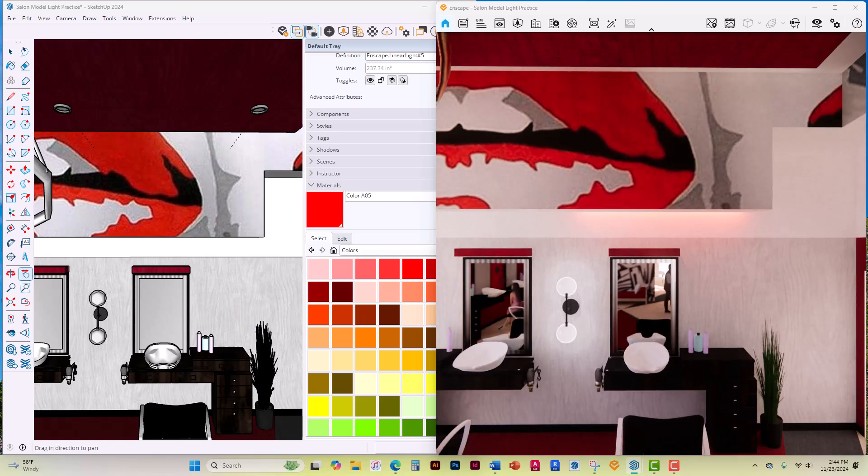In this video, you learned how to work with line lights and how to change the color of a light. Next up, I'm going to teach you how to make any object face be self-illuminating.